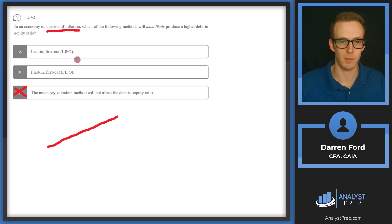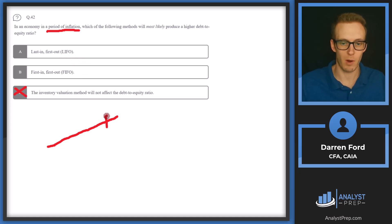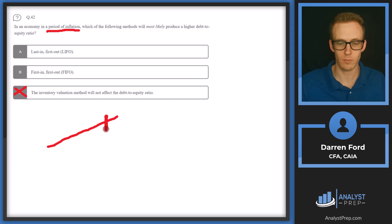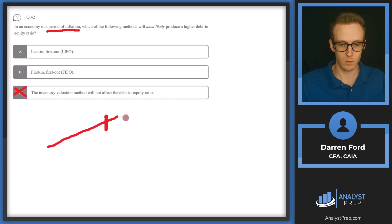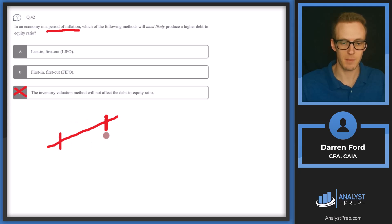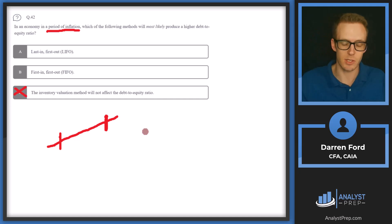Under the LIFO method, the inventory purchased most recently — at higher cost — flows through to the income statement first. So from a LIFO standpoint, we're selling our most recently acquired inventory, while under FIFO we're selling the oldest. On the income statement, LIFO produces a higher cost of goods sold.